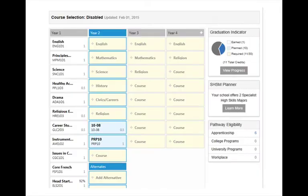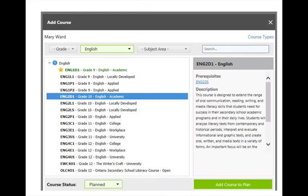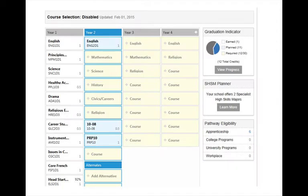Follow the same procedure to select other compulsory and elective courses. To select English, click on the English tab and choose a course. In this case, we will choose Grade 10 Academic English. The English course now appears along with the other two courses.